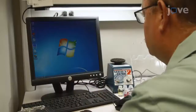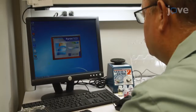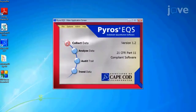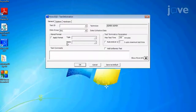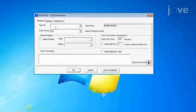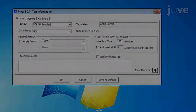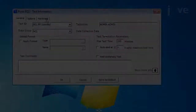Next, in the software, select the instrument settings and create the template. Select Collect Data and enter the test ID and data group in the General tab. Under the Hardware tab, select the...